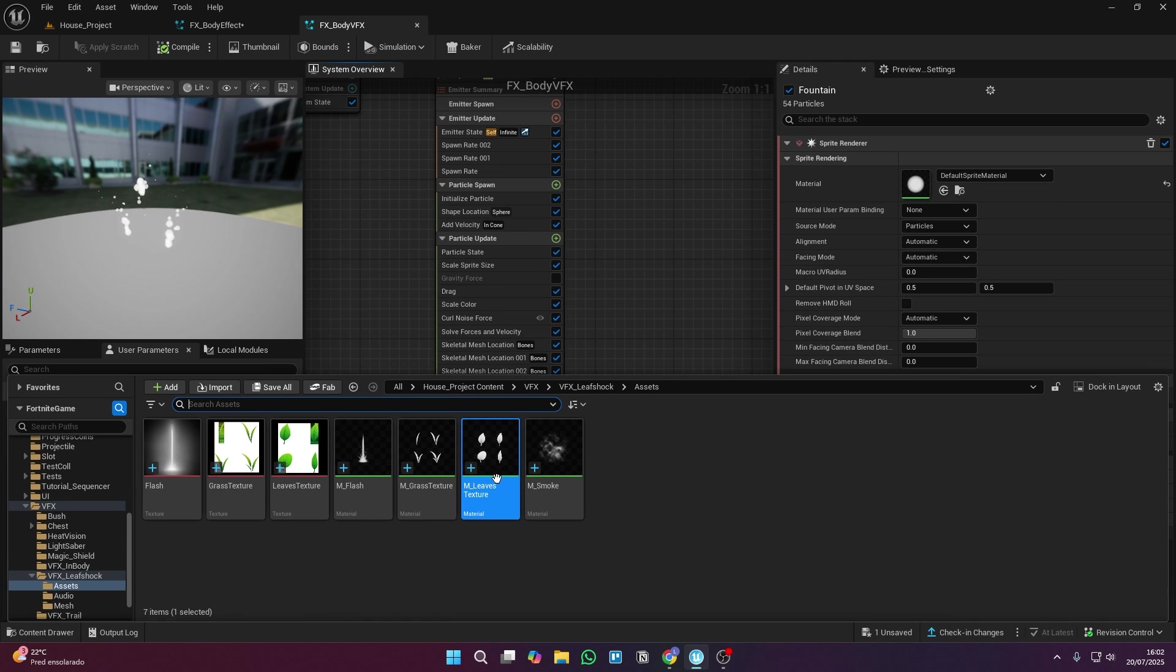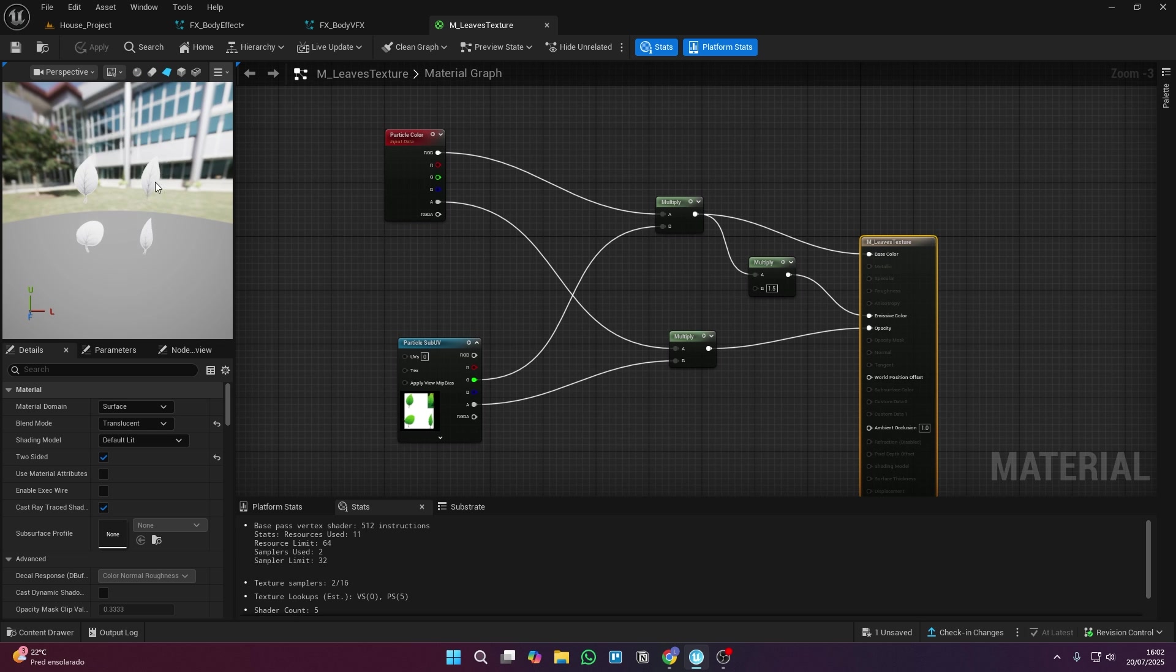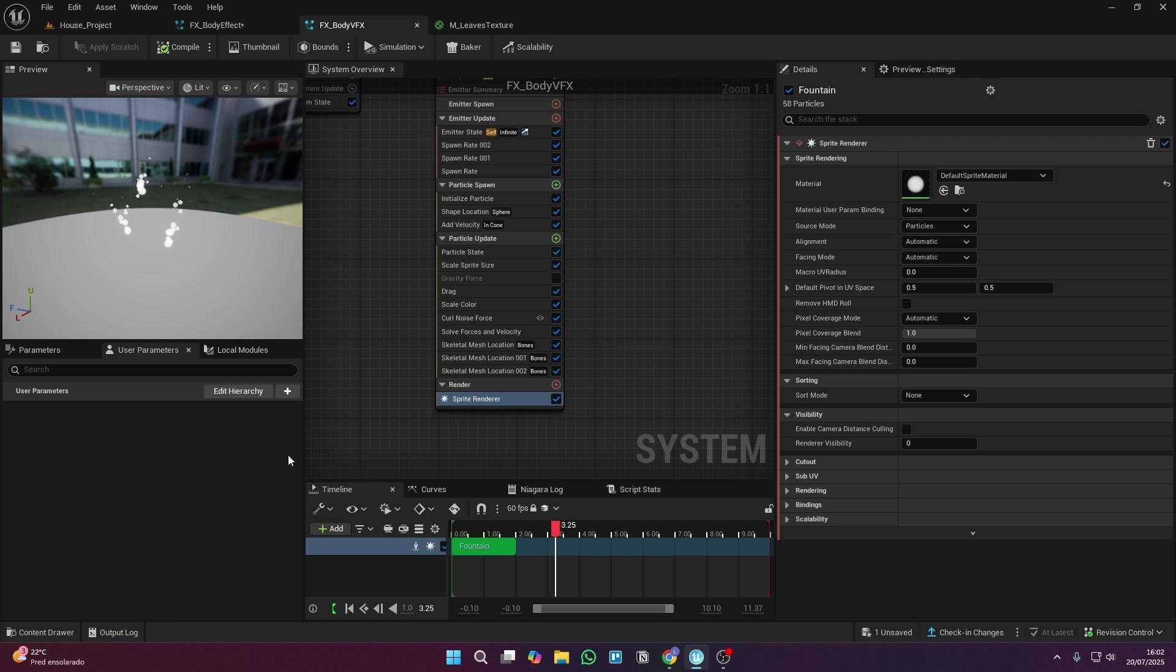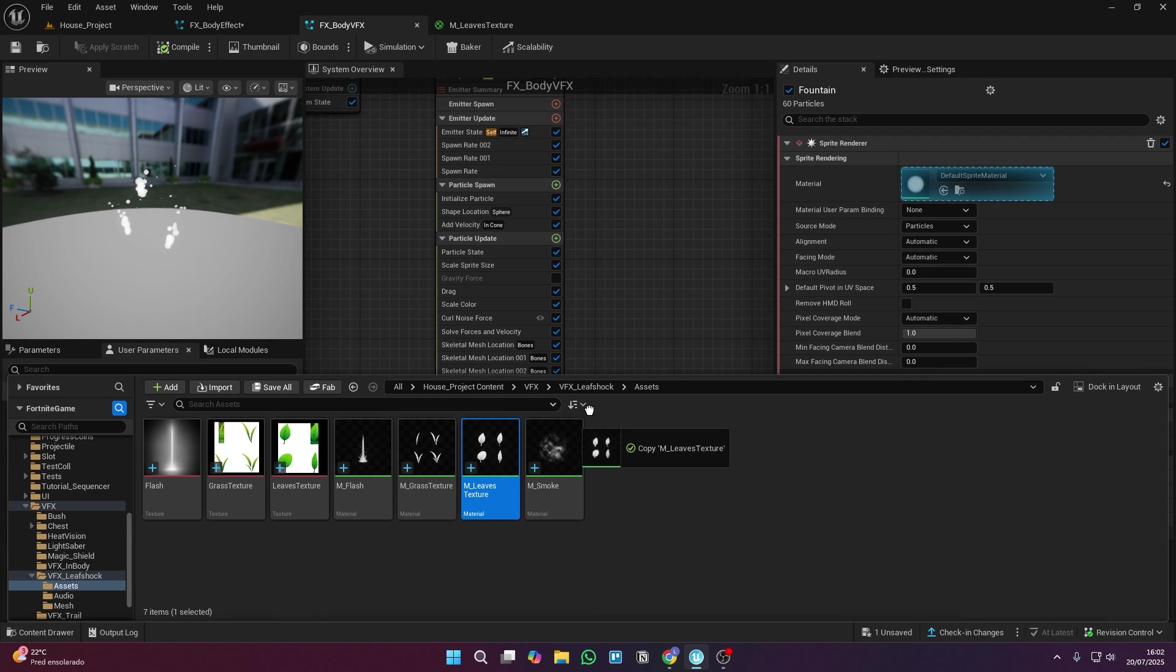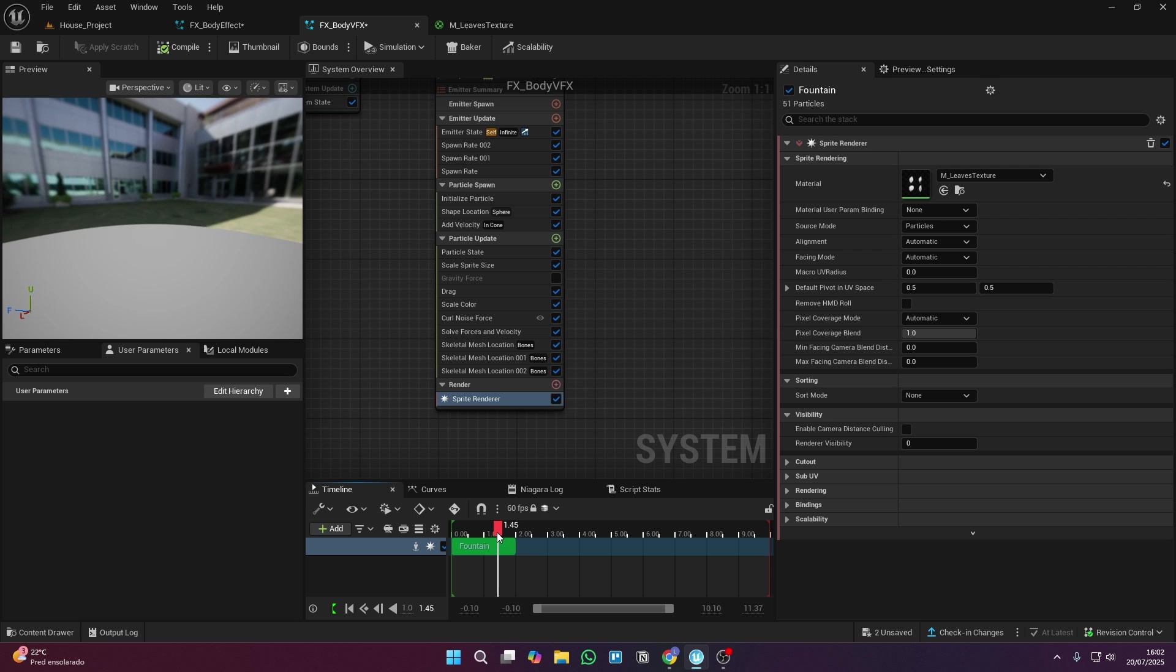And now, it's finally time to switch the material. If you're using sub-UV like I am, you can create a new material with the texture and just drop it into this slot.